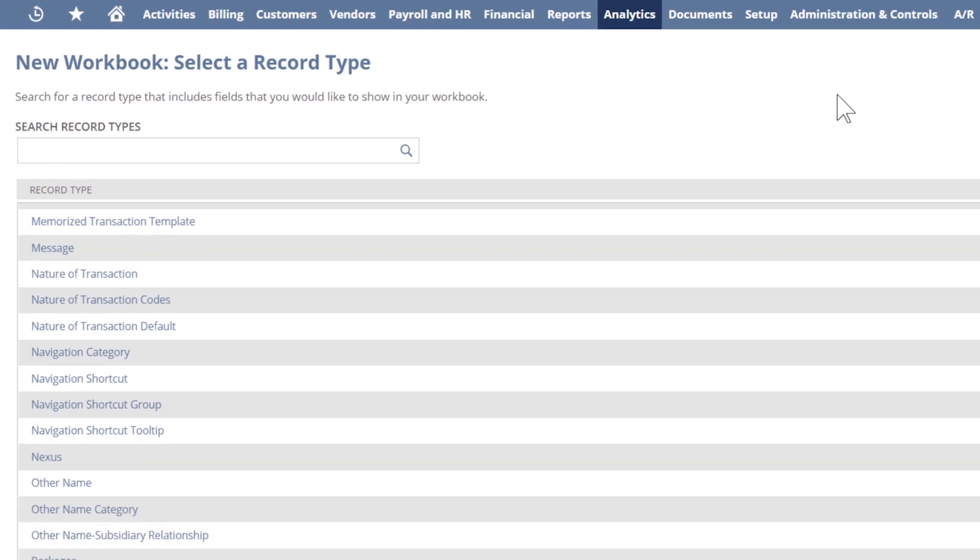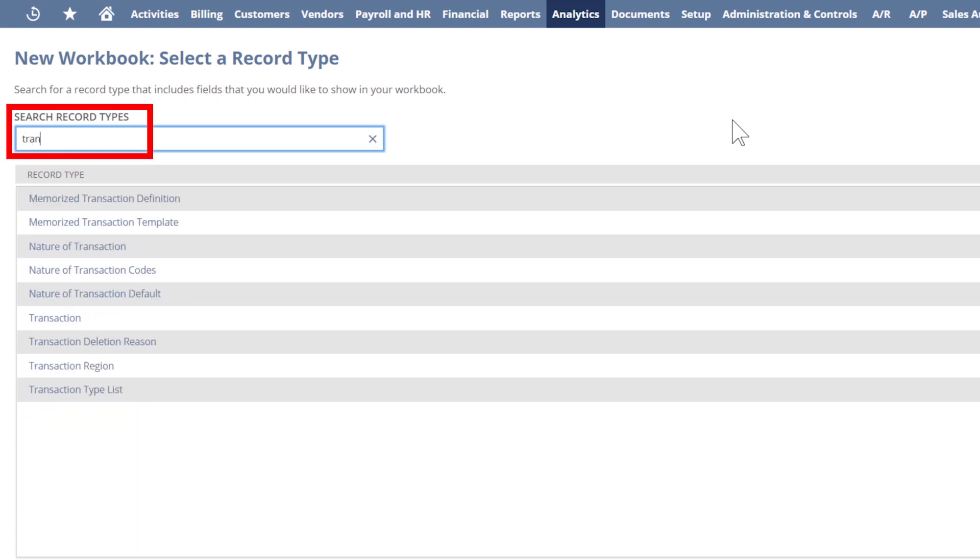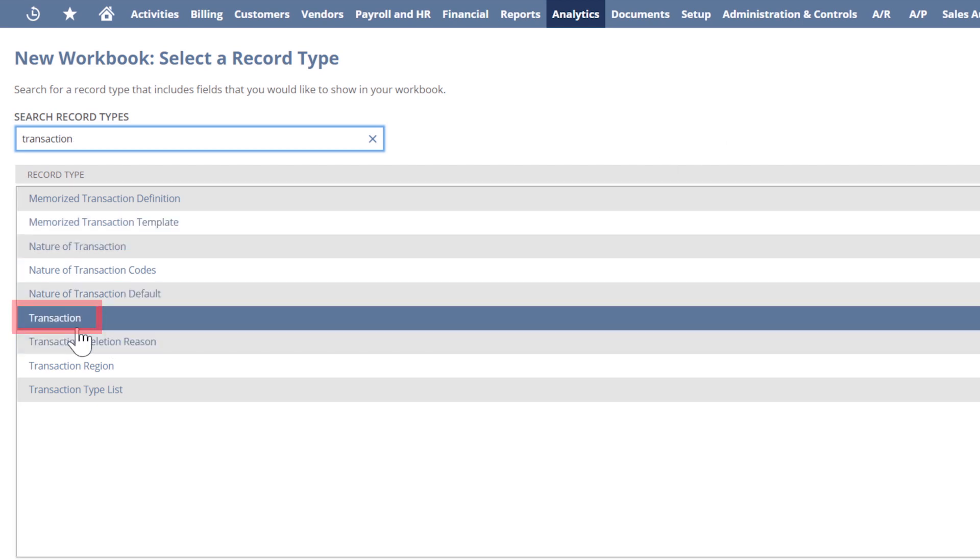Let's jump right in and give the analytics toolset a go. Let's say that I want to create visibility into invoices created only during this month using a Suite Analytics workbook. Invoices are transaction records in NetSuite, and so I'll base my workbook on that type of record.